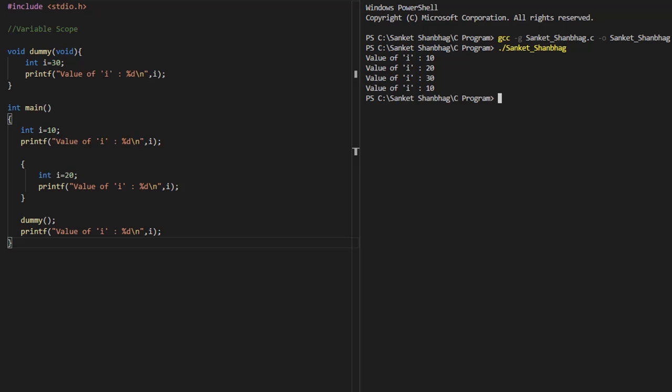In the next program, I am going to cover variable scope. Scope of a variable defined in an outer block exists in the inner block. But scope of a variable defined in an inner block doesn't exist in the outer block. And scope of a variable defined in a function is only within that function.